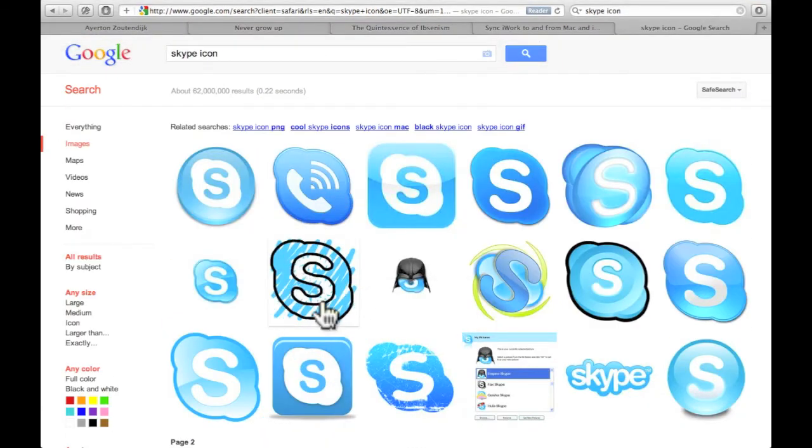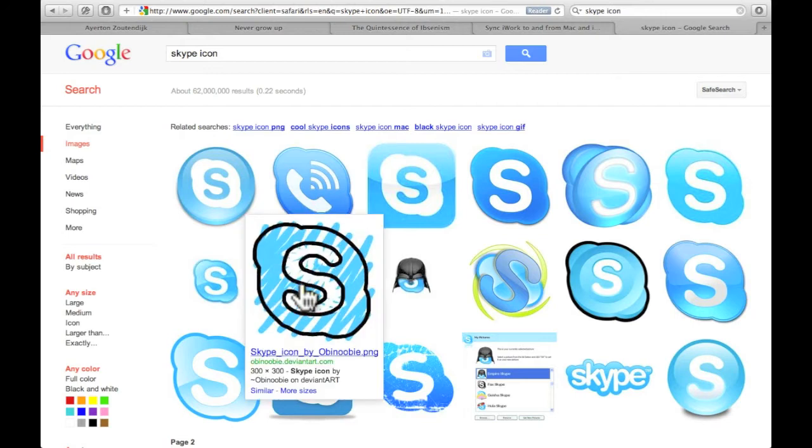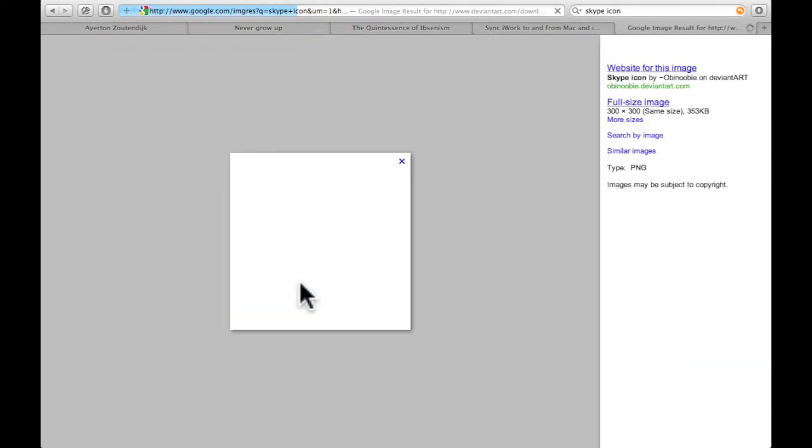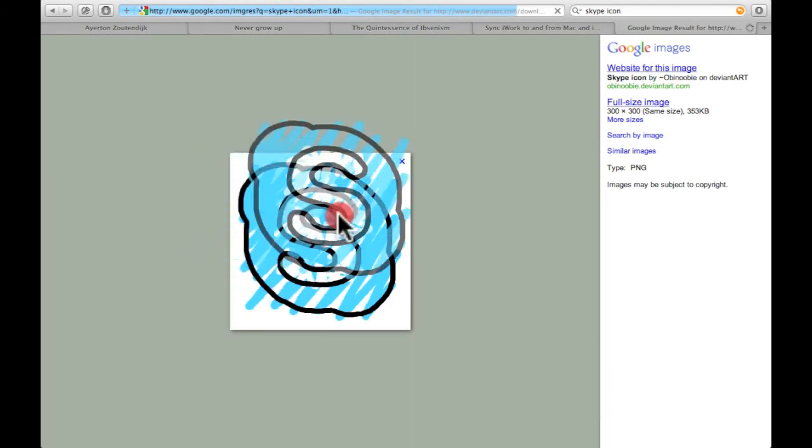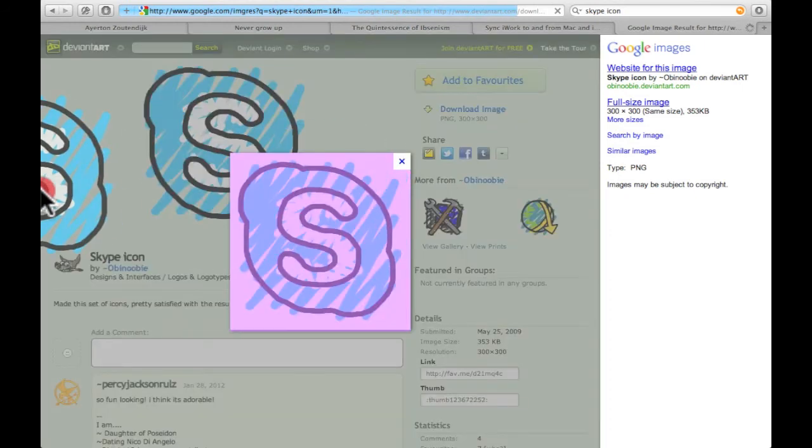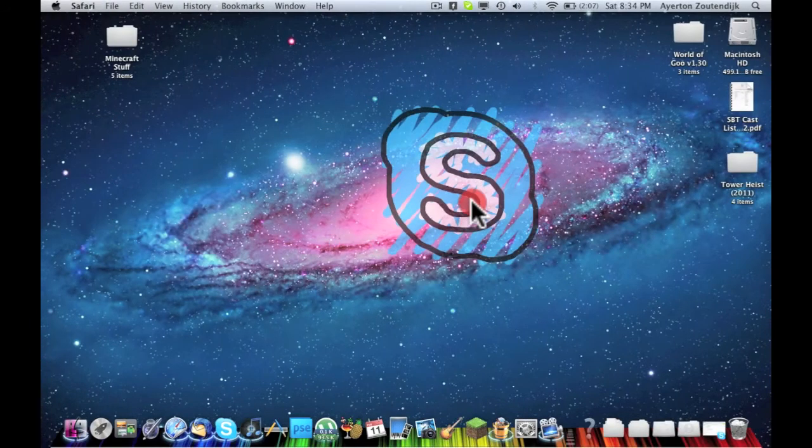Okay guys, so I think I decided I'm going to go with this one just to change things up. Go ahead and click on the image and I'm just going to drag and drop this onto my desktop.